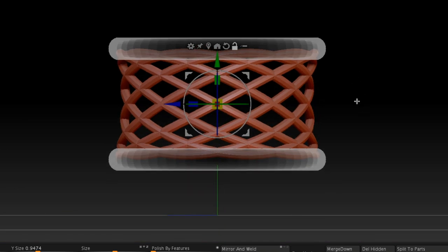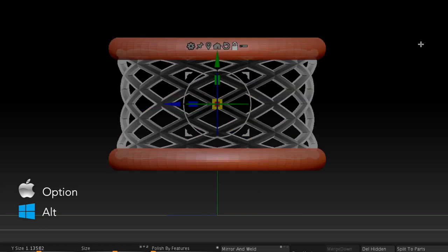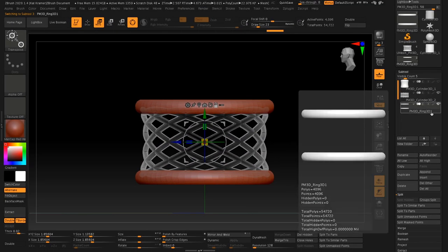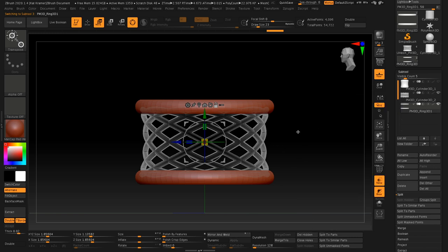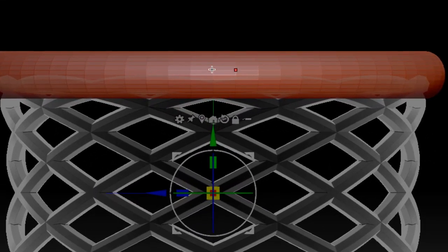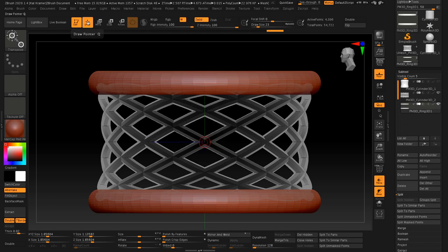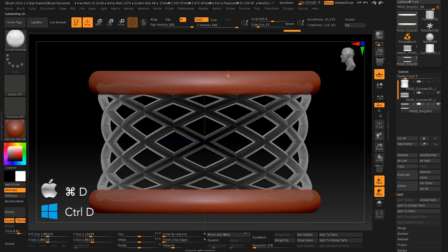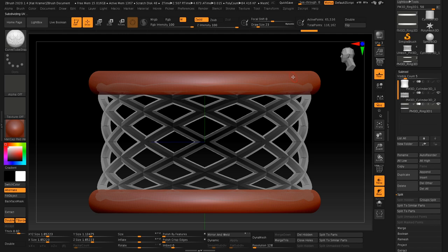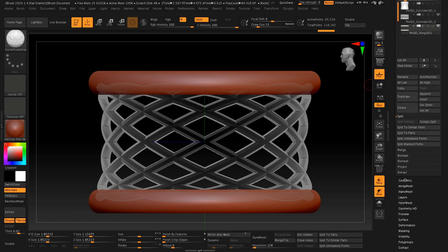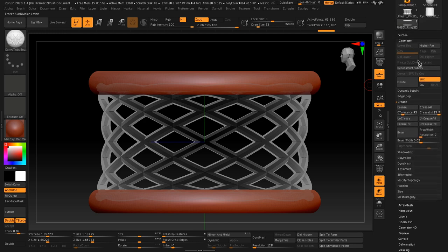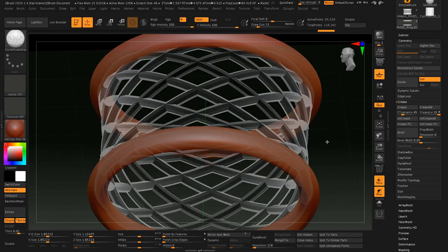Let's switch back to the other rings — I can already see some faceting. Hold down Option or Alt and click on those rings to make them active. Zoom in and you can see the faceting. To fix it, switch back to draw mode and use the trick we learned before: divide twice using Control-D or Command-D, then delete the lower subdivisions. If you have my hotkeys installed, just press the number 3. If not, go to the Geometry section and find the Delete Lower button. And there we have our rings.